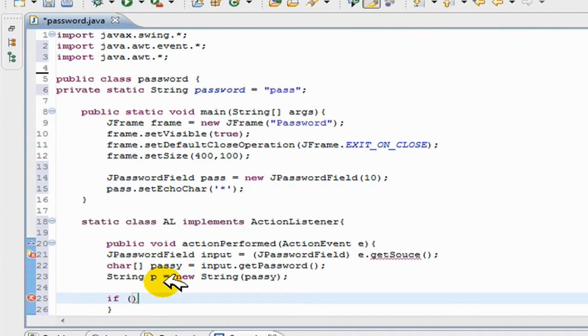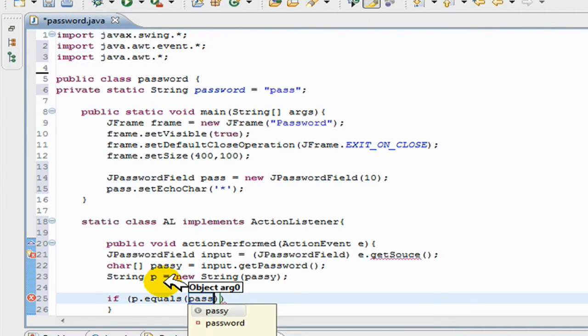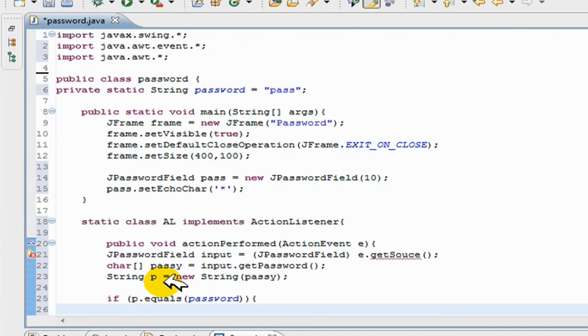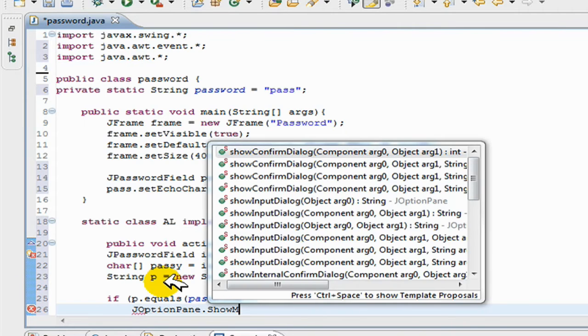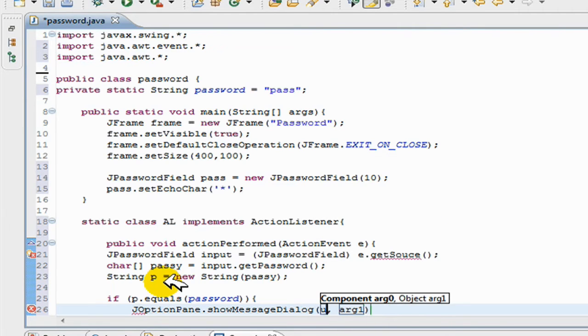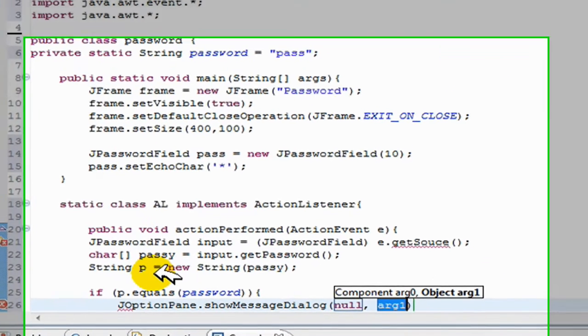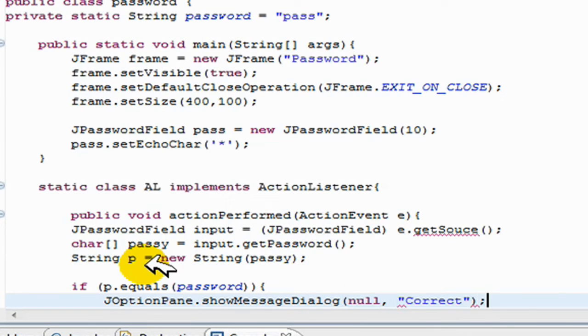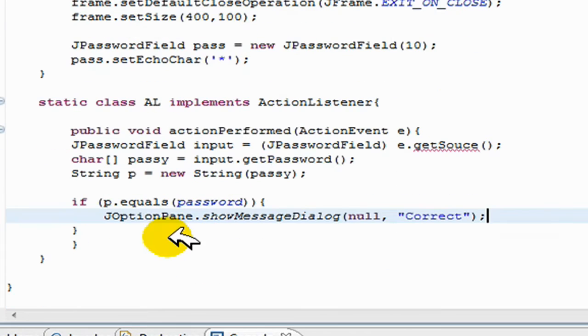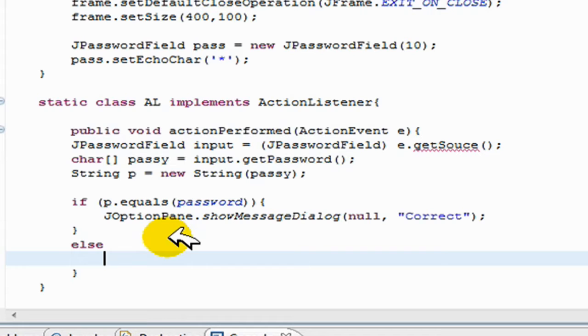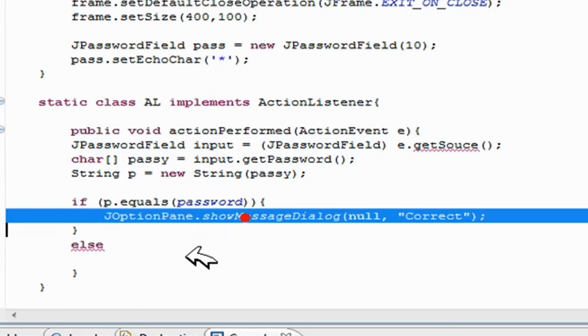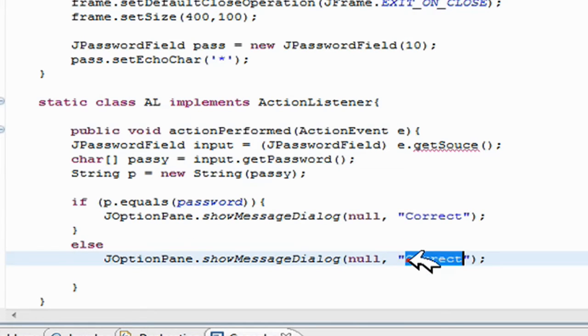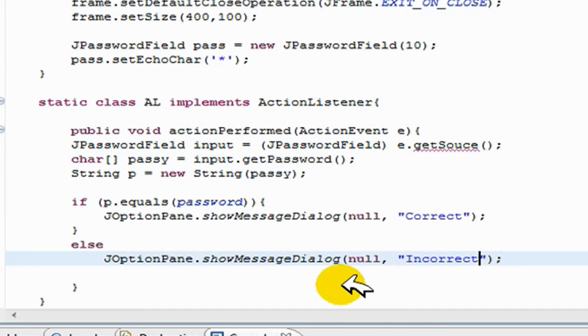So I just put a couple if statements. If p.equals password, then it's the right password, so you can just go JOptionPane.showMessageDialog and you can just go correct, or you can just put whatever you want. And else, in other words, if the entered password was not correct, then you can just put incorrect.